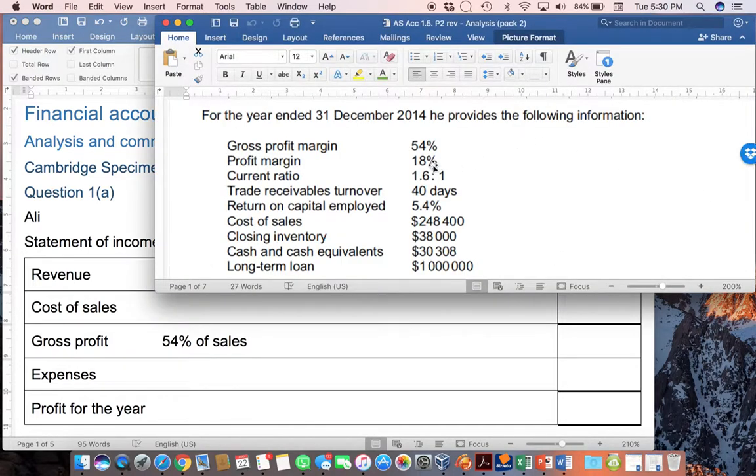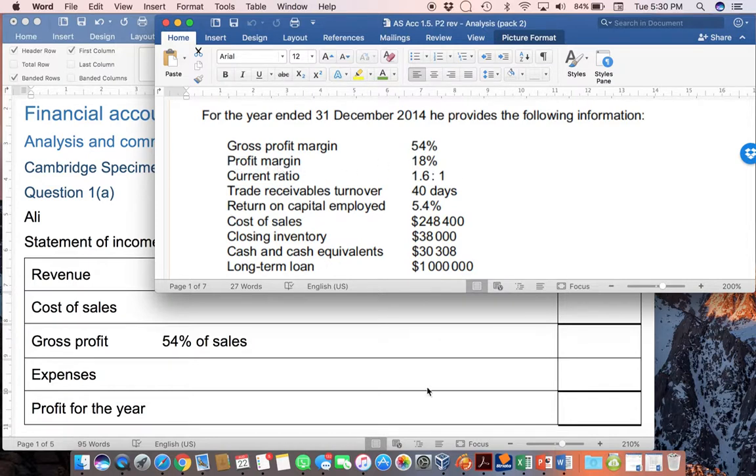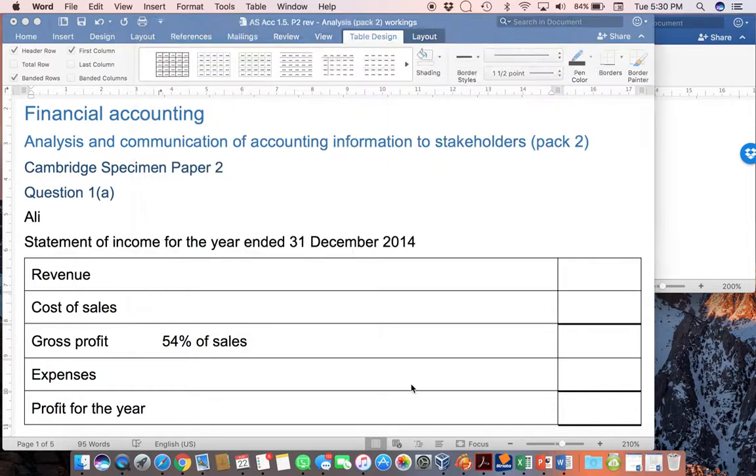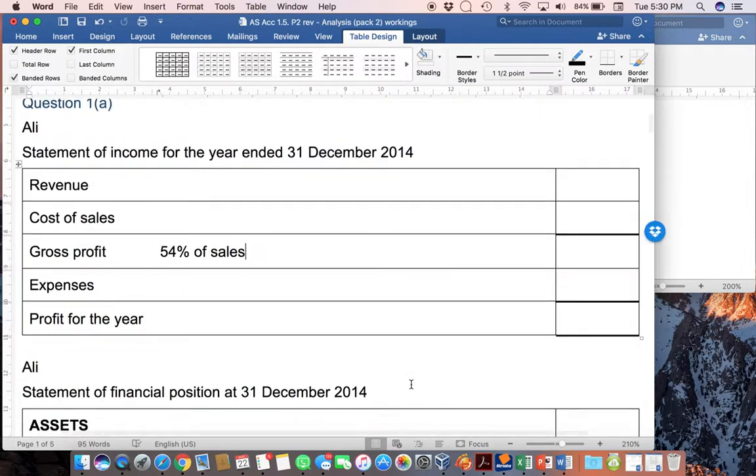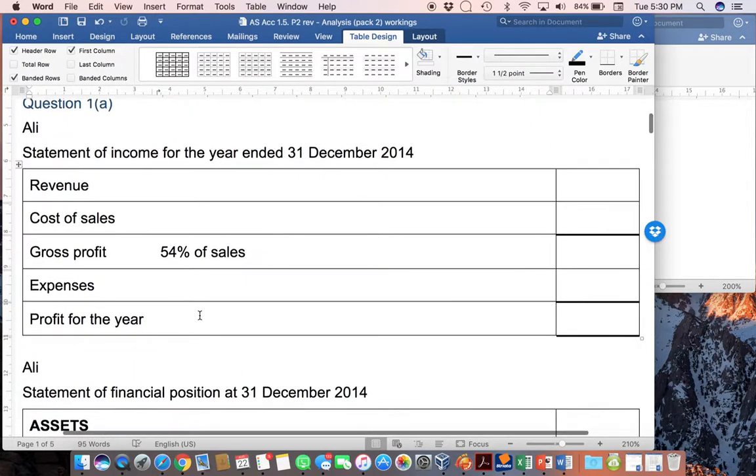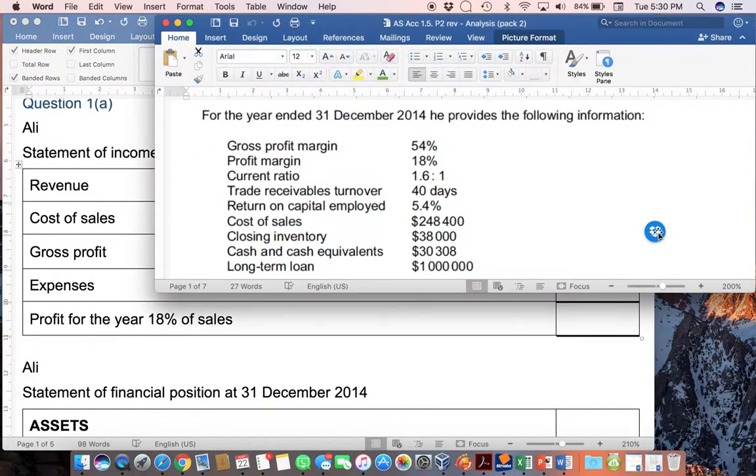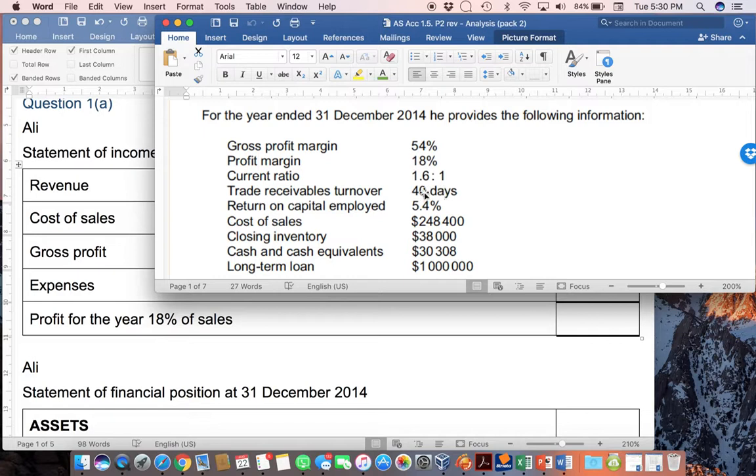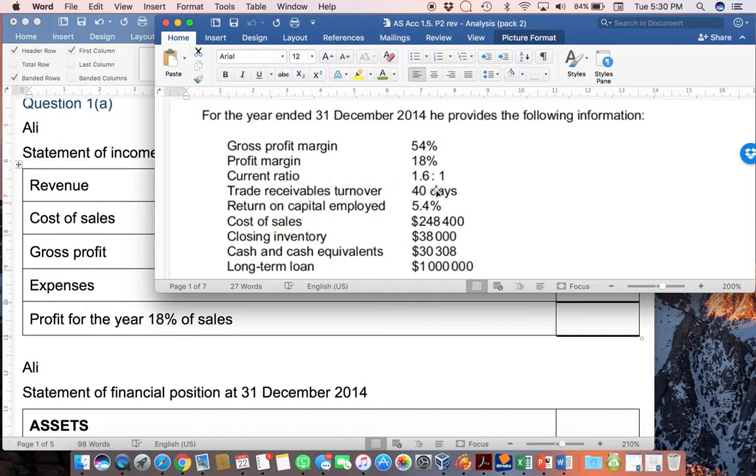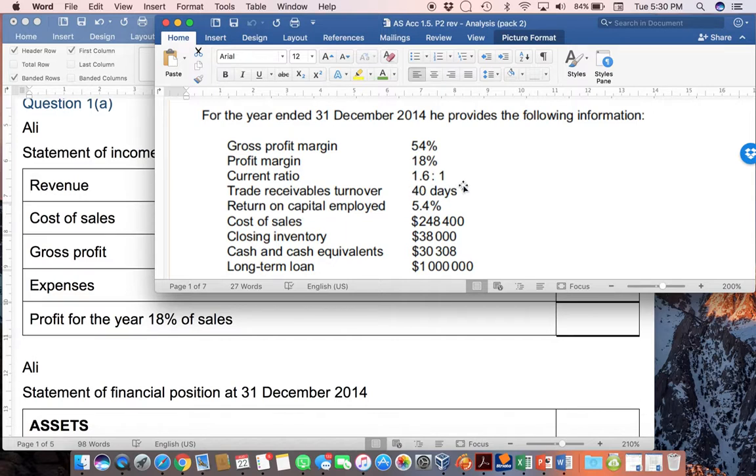Similarly, if the profit margin, in other words, profit as a percentage of sales, is 18%, I will go to my profit for the year and write here 18% of sales so that I know how I need to calculate it. The current ratio, in other words, current assets compared to current liabilities, is given as 1.6 to 1. Now, at this point, I don't have either of these numbers. If I had one of them, I could automatically work out the other. But this is not the case.